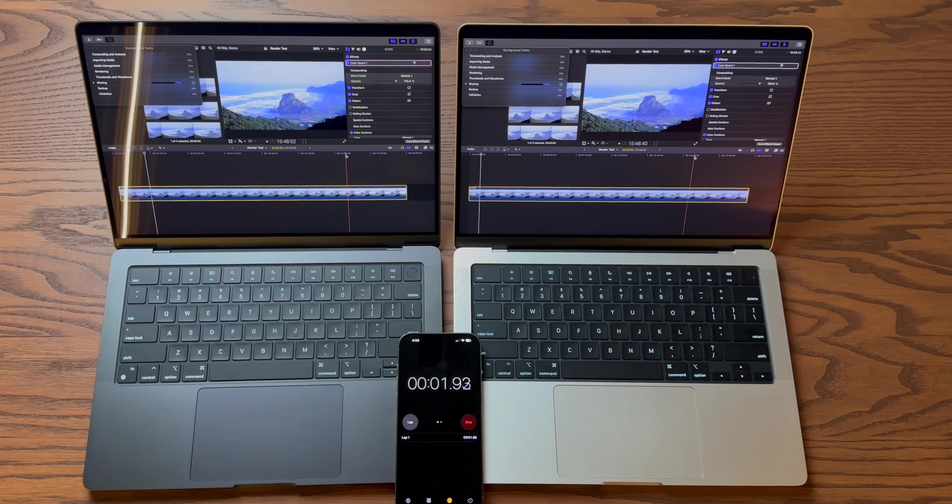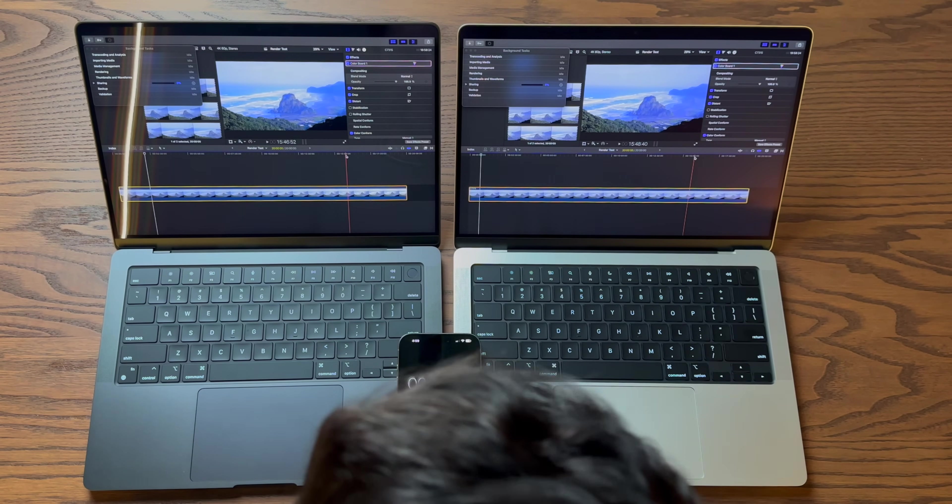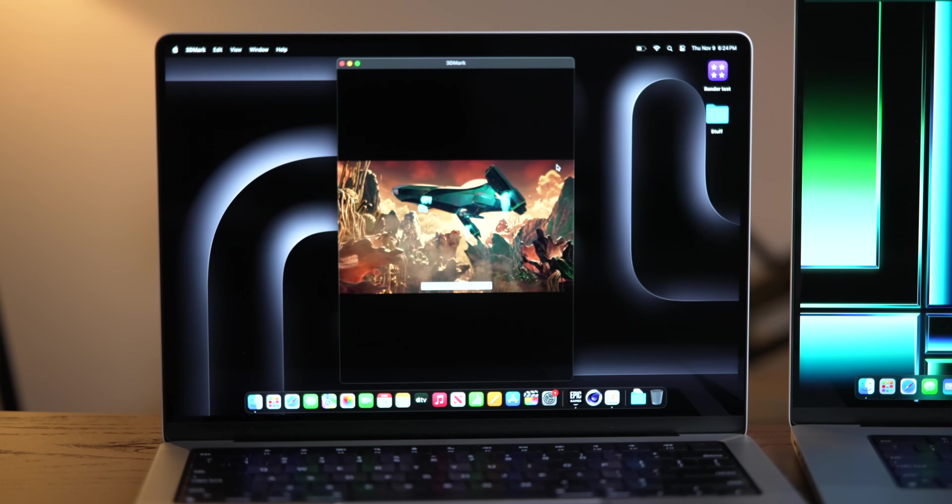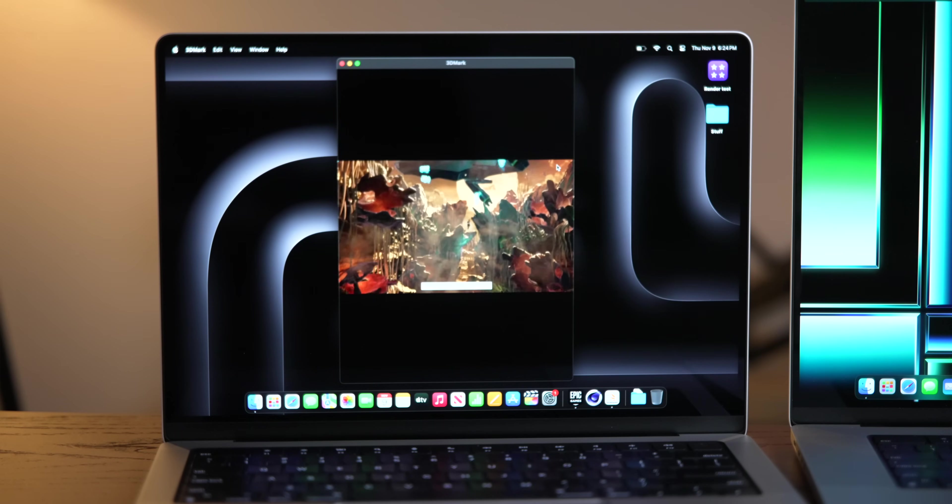Let's try this export again in H.264. All right, so the clock has started now. And I think I might have a couple more benchmarks I can go through while we wait for this to happen. And one of them is 3DMark Wildlife Extreme.